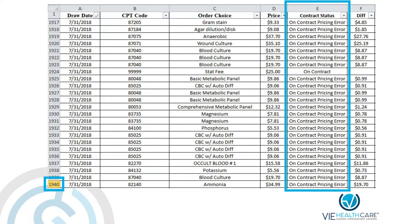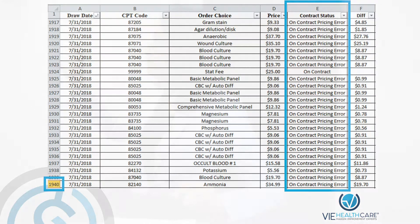As you can see here, with our technology we were able to extract all of the line item details digitally within minutes and put them into an Excel spreadsheet.